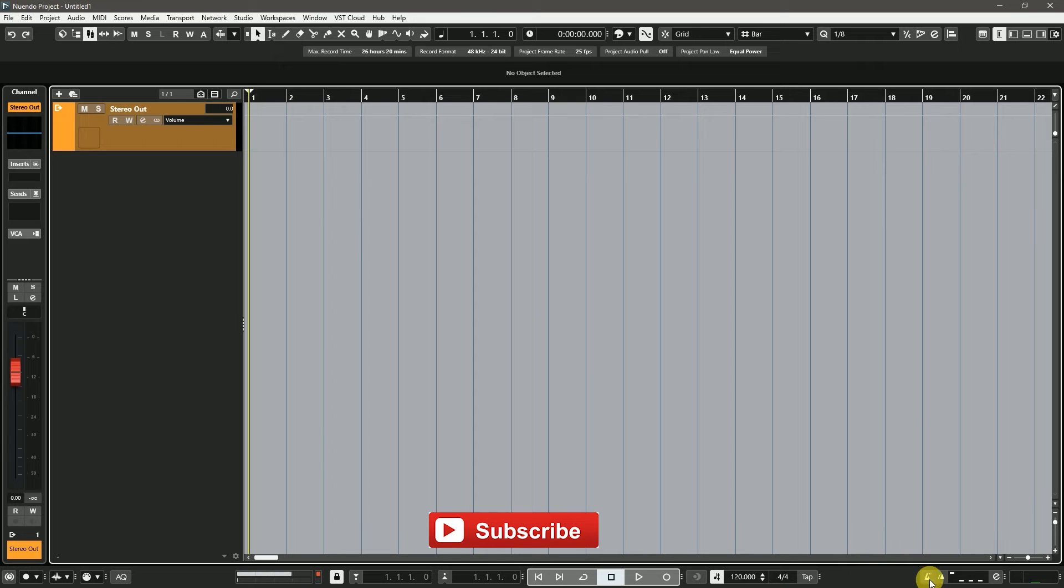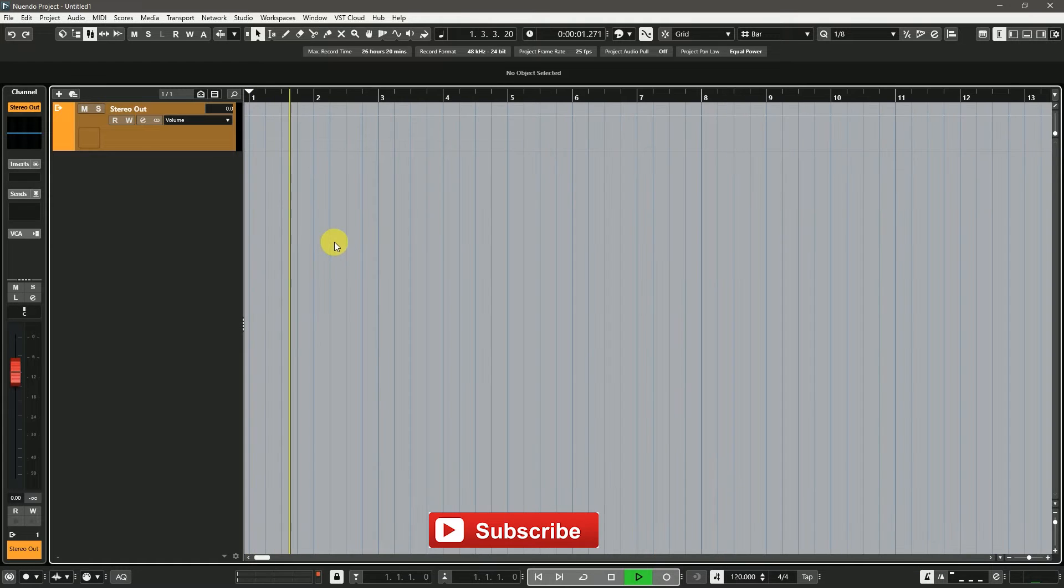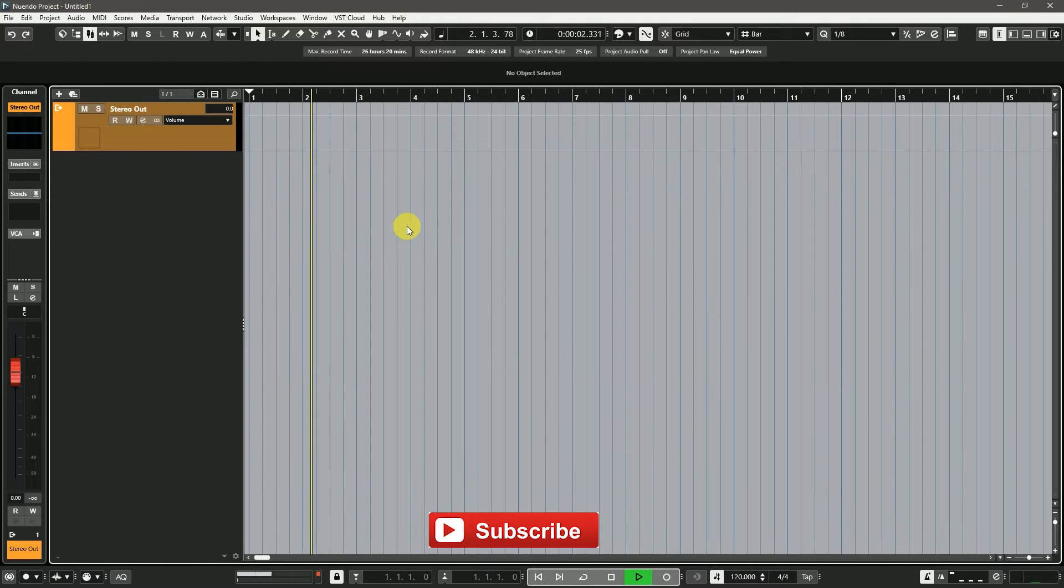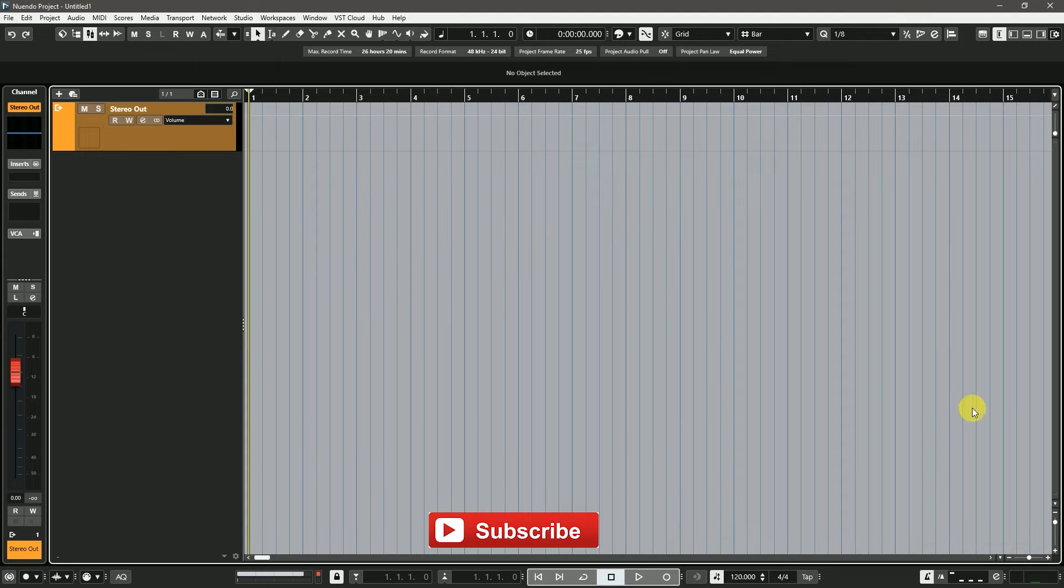In Cubase, there is no need to create a metronome track or click track. Just turn on the metronome button and play, you can hear the metronome sound.